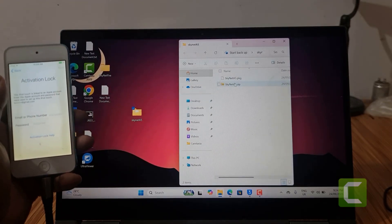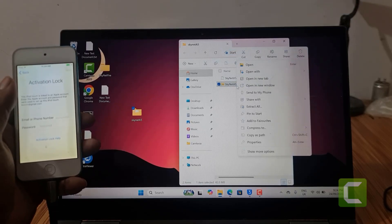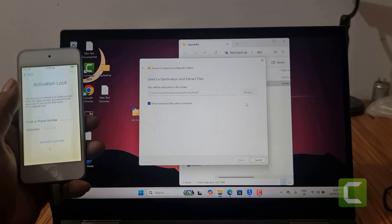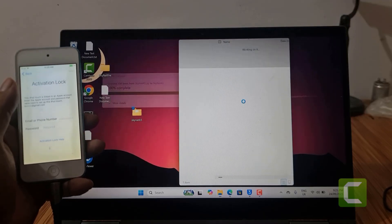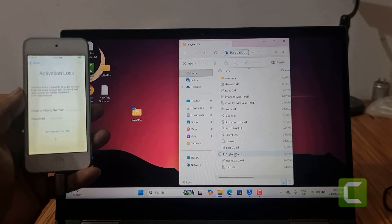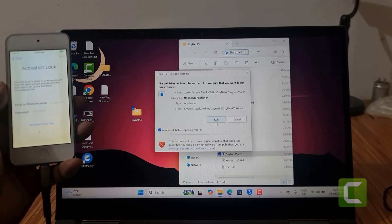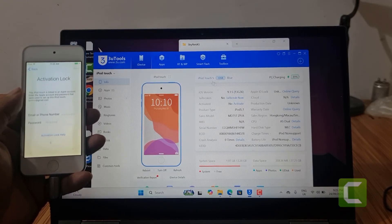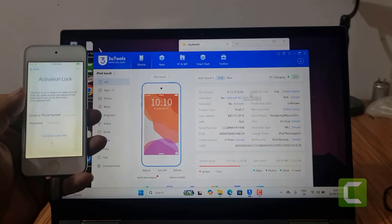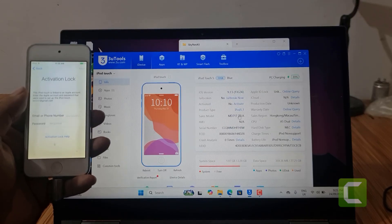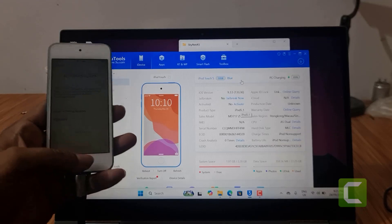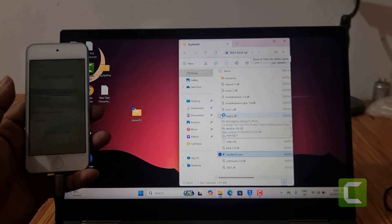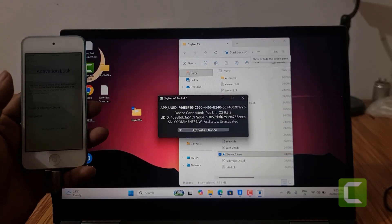First you need to download this SK Tool A5. We have both Windows and Mac operating system bypass tool. As you can see, I just show you — this is an iPod Touch on iOS 9.3.5, and no need to jailbreak. As you can see, no need to jailbreak. Now I need to run it — after I click.